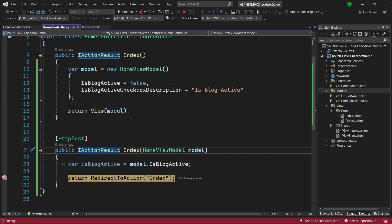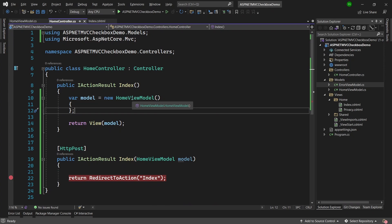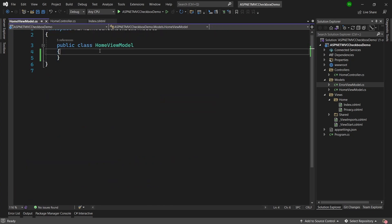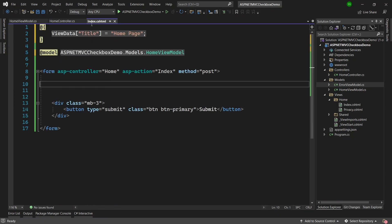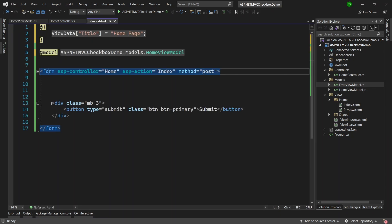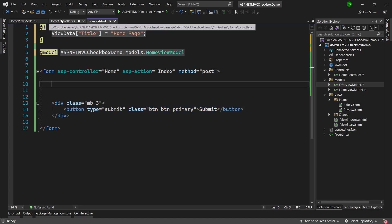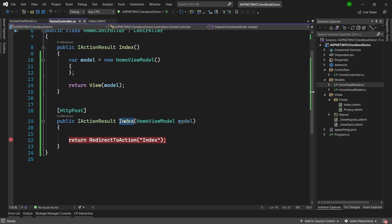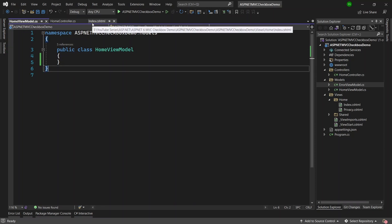That was easy because we had a defined, static checkbox. But what if we want to create checkboxes dynamically — multiple checkboxes — and get the selected values back in the POST method? For this example, I've cleared out the HomeViewModel and the Index.cshtml page. There's just a form and a button — no checkboxes at the moment. In the controller, there's just an empty GET and a POST method. Now we will create a model to represent one checkbox option.